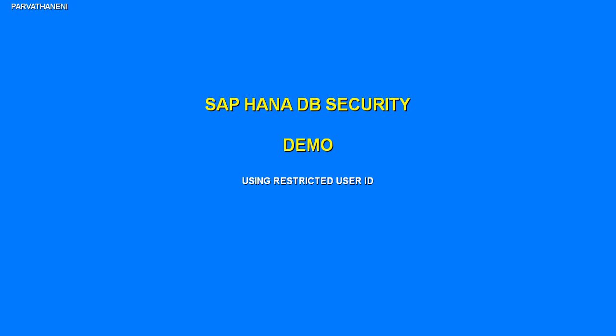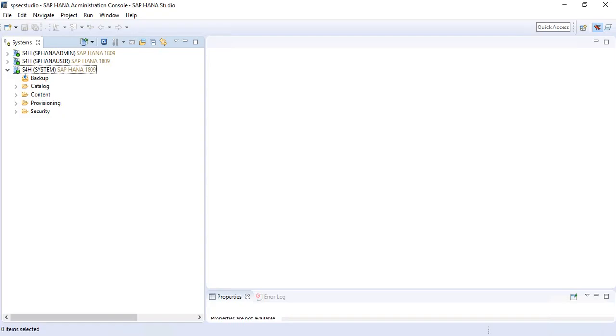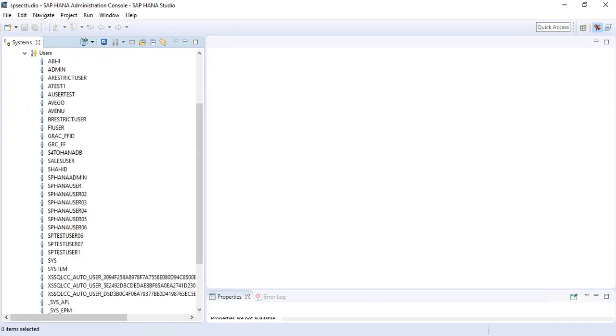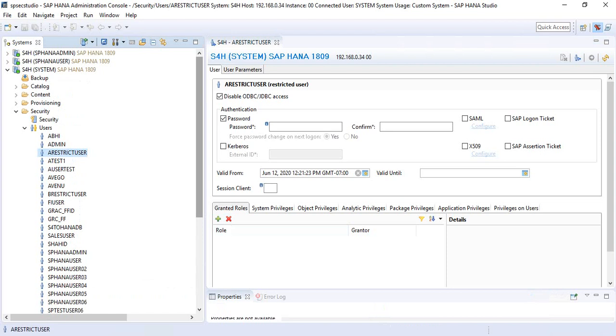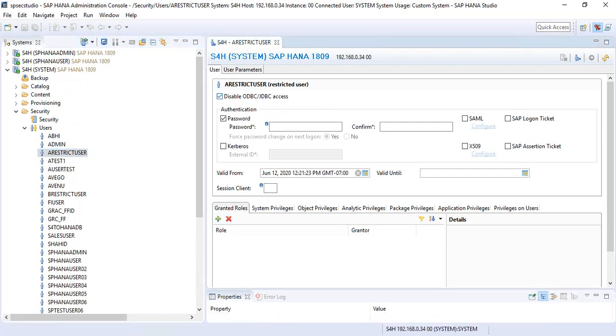Continuing with our discussion on restricted users, we have seen that you cannot use a restricted user ID to log into the HANA database system. If I take this restricted user that we have, we cannot log in with this user ID in the HANA database like we do for a standard user. The difference between the technical difference between the standard user ID and a restricted user ID is one...